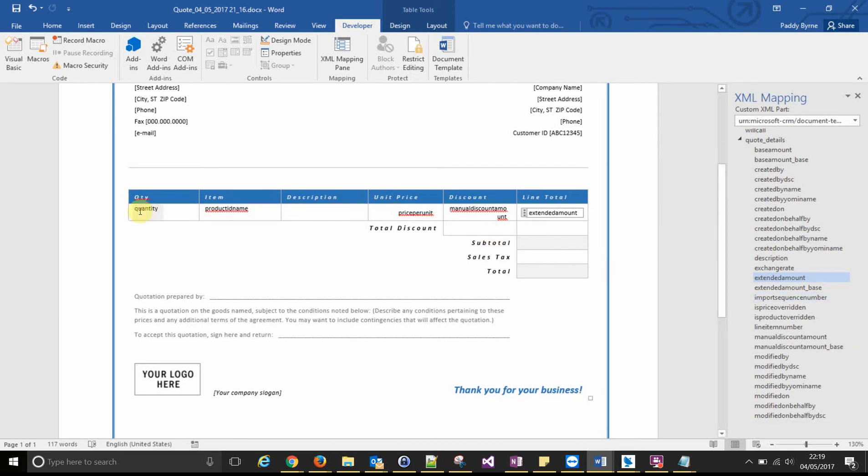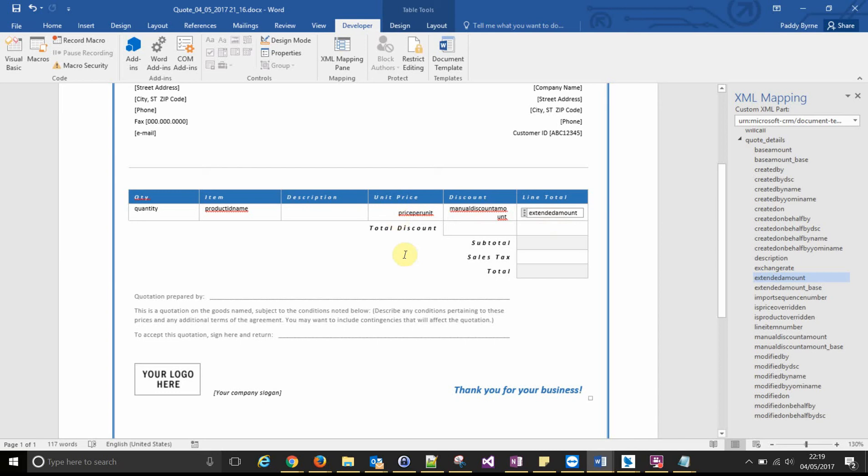So this has us added at the top, the labels from a related entity. Now if we were to upload this template and generate a quote from it, it would only come up with the first line item. We want to have this repeating for each line item attached to the quote.